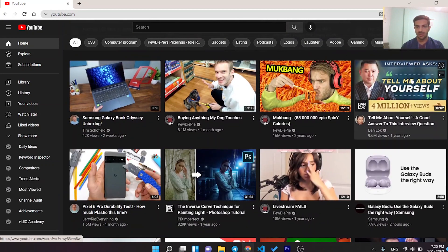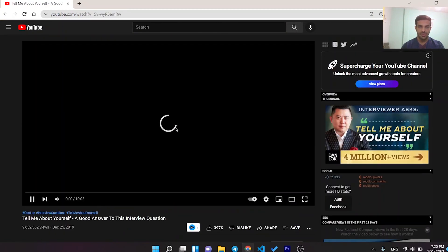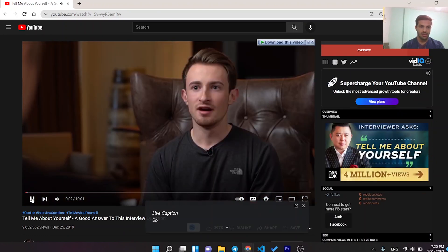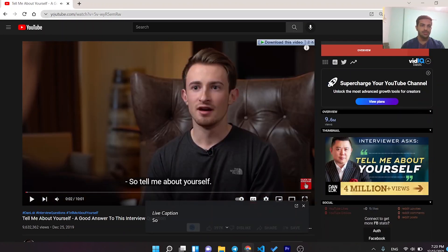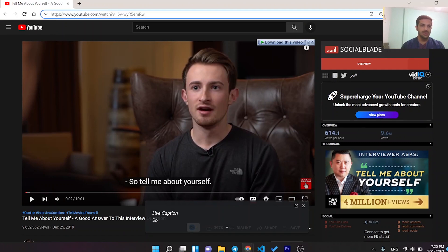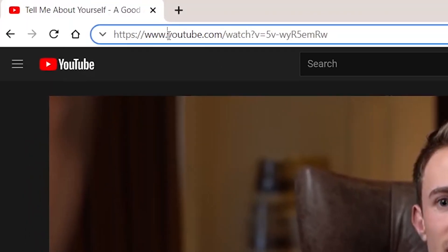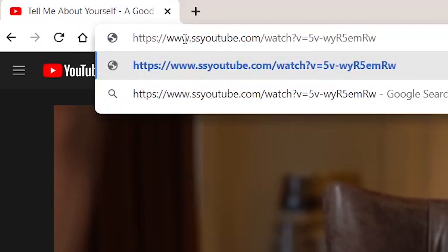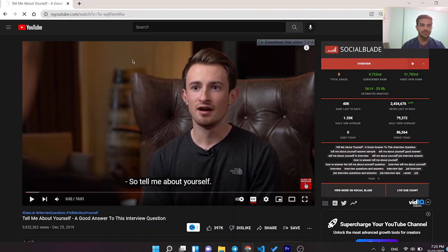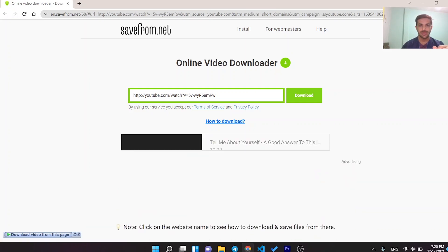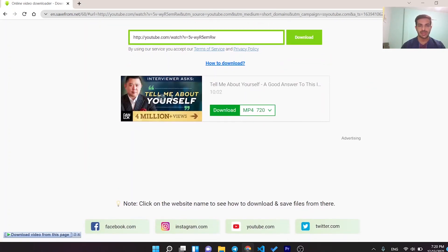Open the video you want to download. In the search bar, type 'ss' before 'youtube.com' in the URL and press enter. You'll see we move to another website.